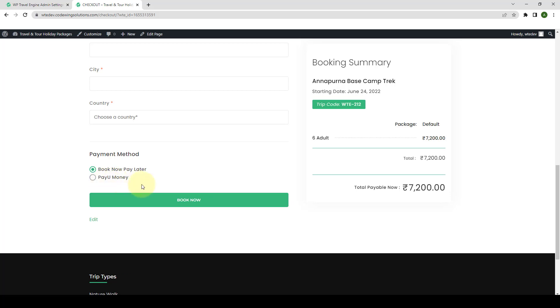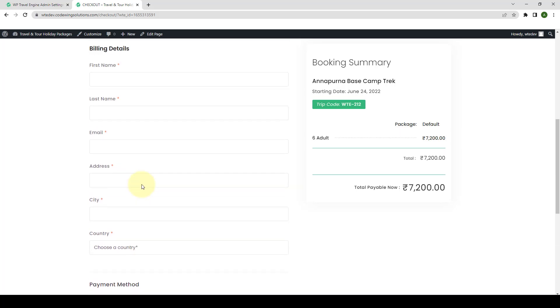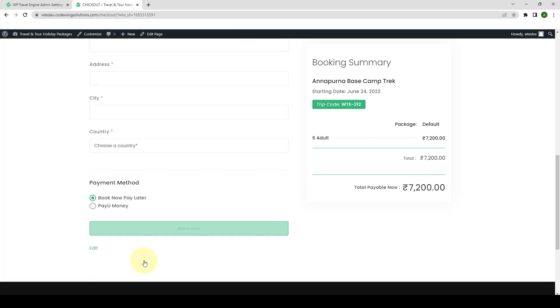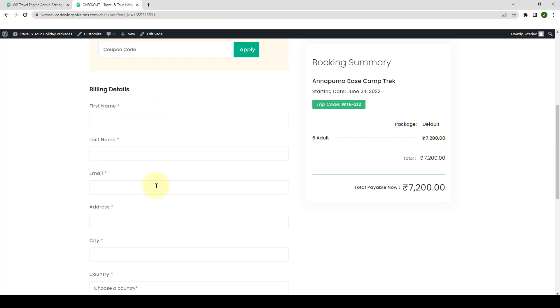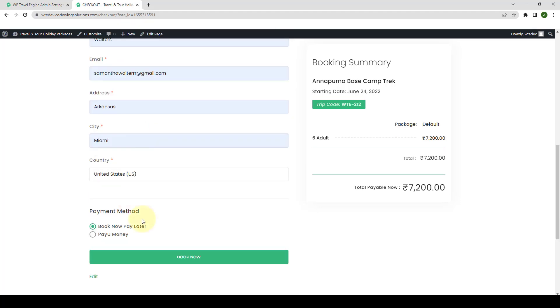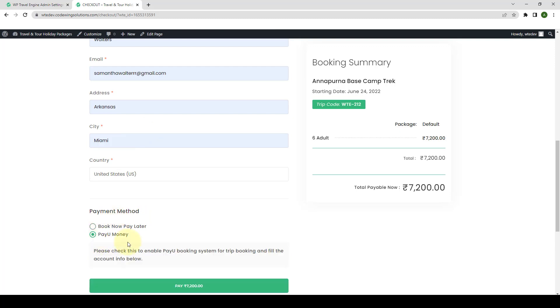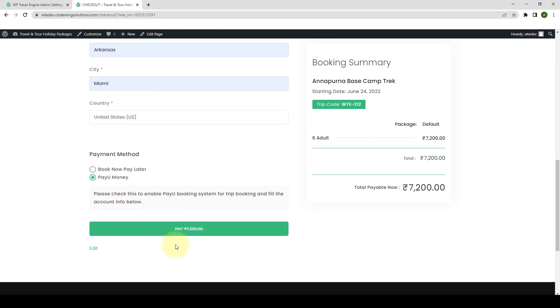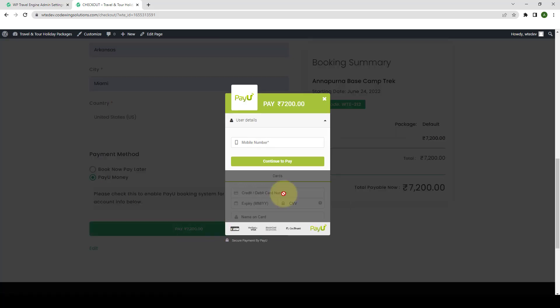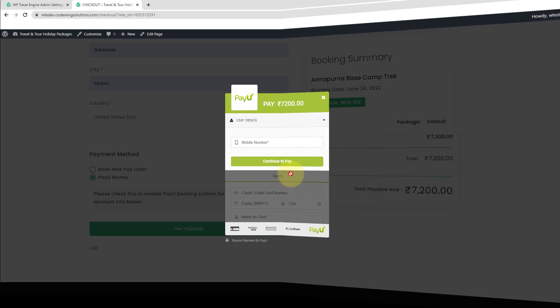Now, when a traveler selects PayU Money, then they have to select PayU Money method. They will see the pop-up on the same screen to make a secure payment.